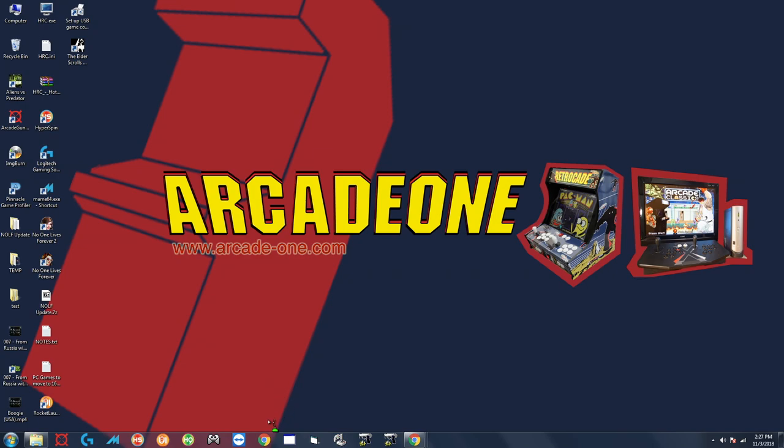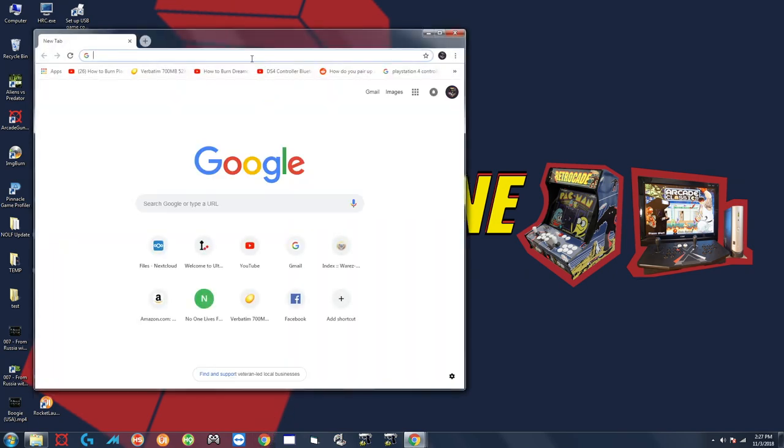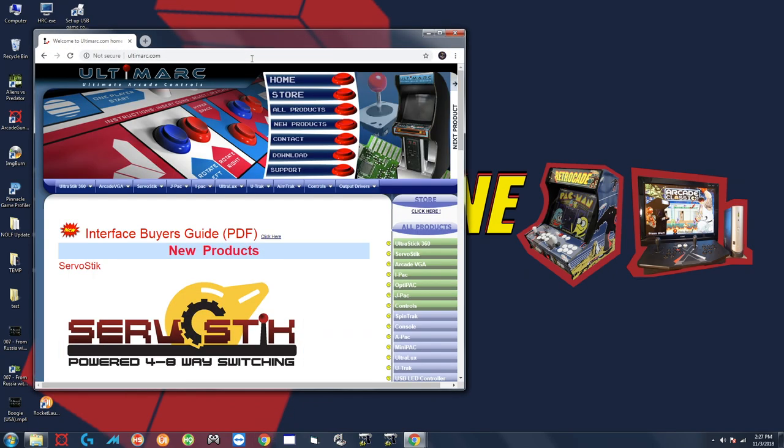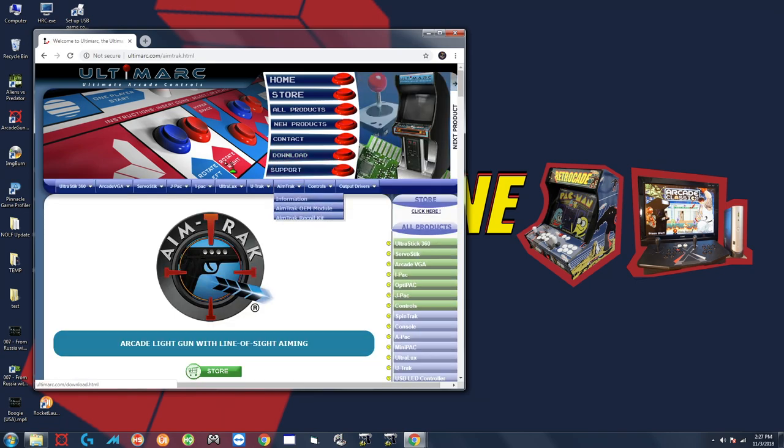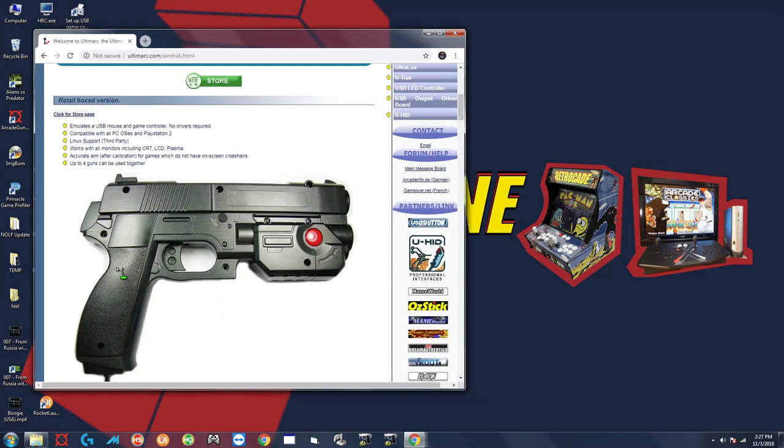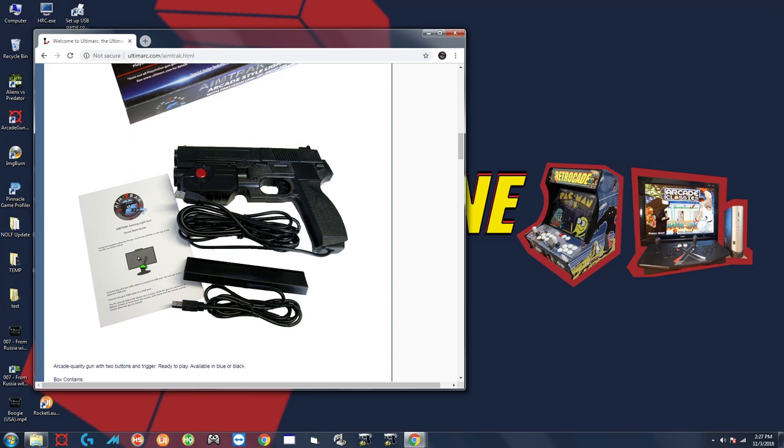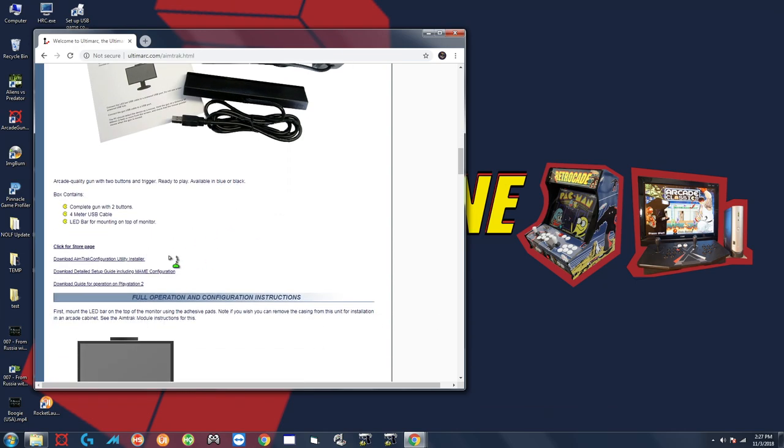So the first thing you want to do is go to the Ultimark website, ultimark.com, go over here and click on AimTrack, scroll down and you want to click this first link right here, download AimTrack configuration utility.